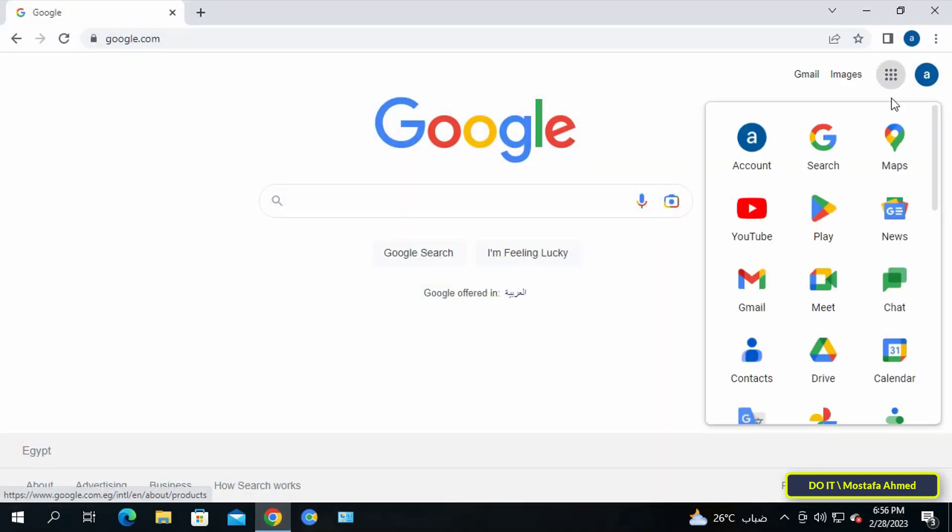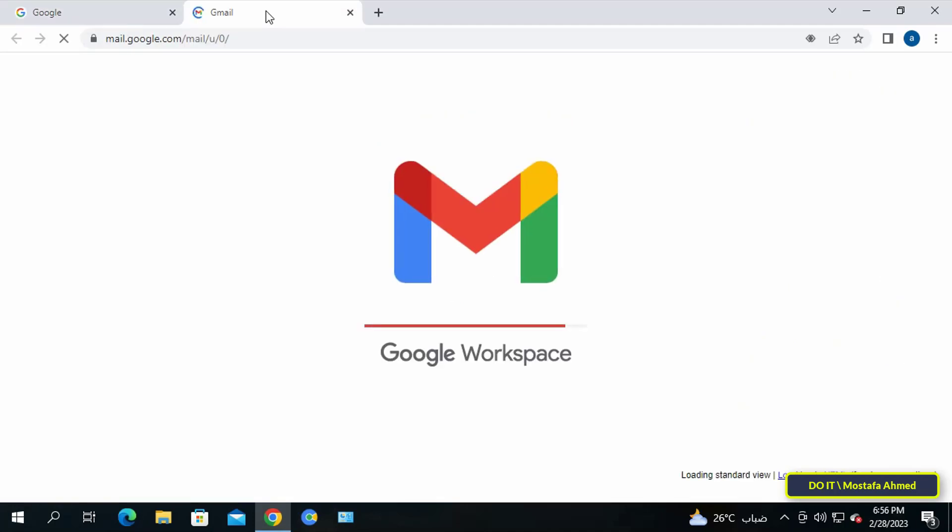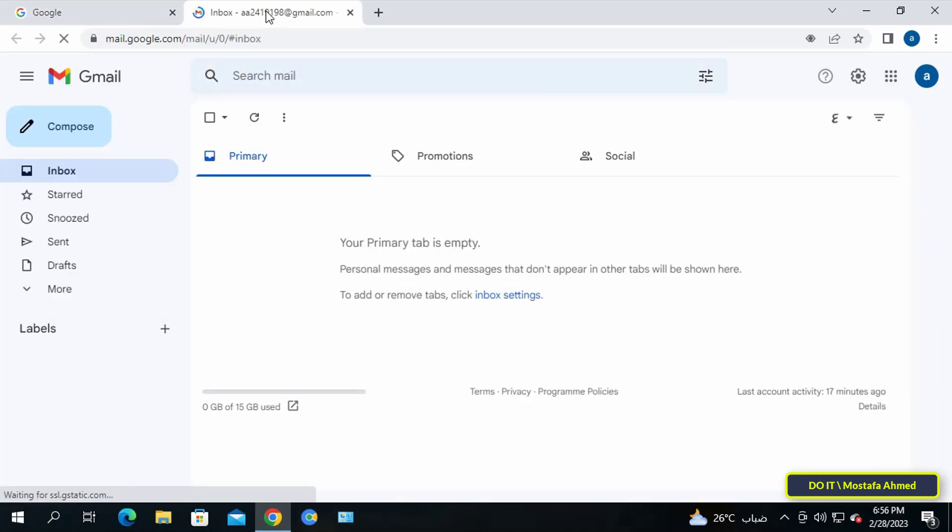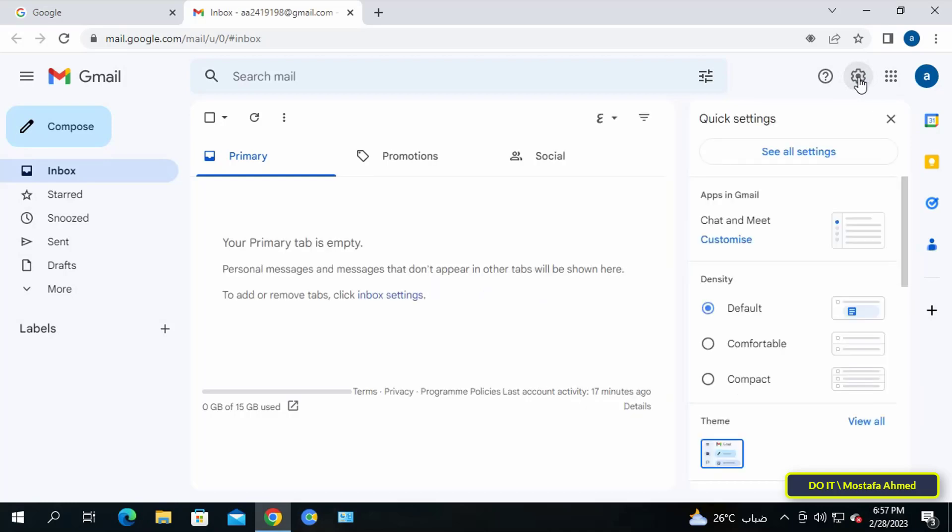To do this, open your Google account and from there open your Gmail account. Then go to the gear icon at the top of the page on the right and click on it, and then click on see all settings.